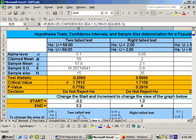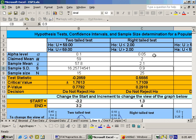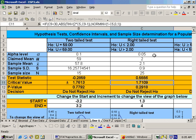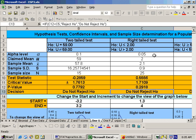This is a right-tailed test. So we want to put in our alpha level of 0.05, our claim mean of 2, x-bar of 2.1, standard deviation of 0.9, and our sample size is 25. We get our test statistic, critical value, p-value, and our decision right here.